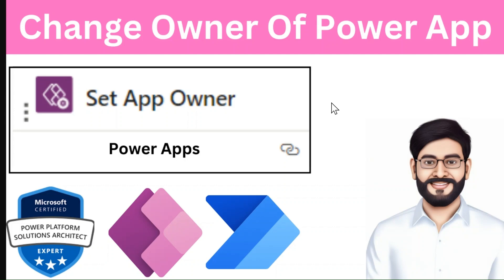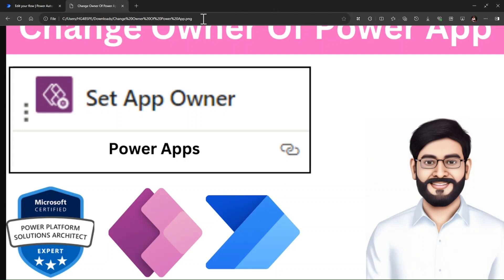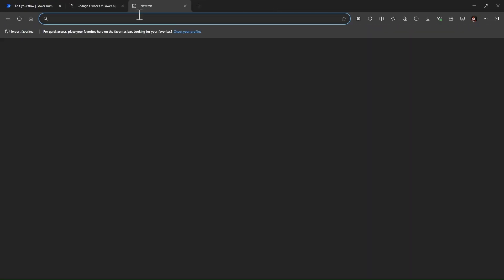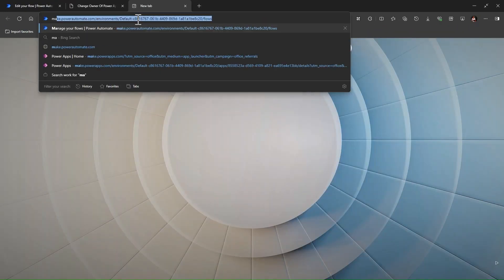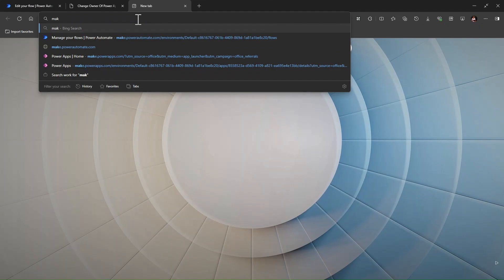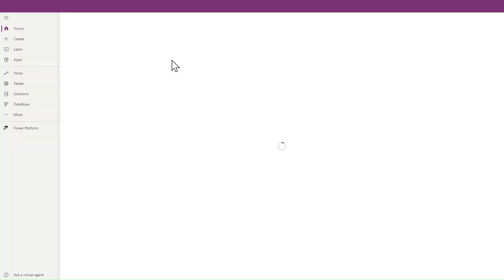Let's go to make.powerapps.com. I'm just going to make.powerapps and showing you one scenario with actual demo as well - how to change the ownership of that application.